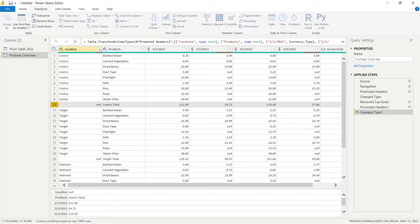The very last step to finalize everything is to click Close and Apply. Once we do that, all the transformations we've worked on are applied to the actual data and it loads into Power BI for creating visualizations. The data is now pulled in — we can click on the Data view to see it. And if we need to transform it again in the future, we can bring it back into the Power Query editor by clicking the Transform Data button.